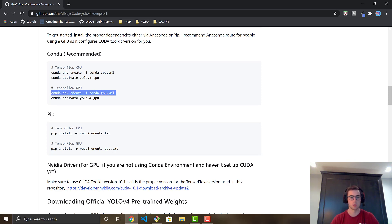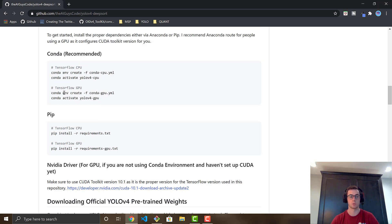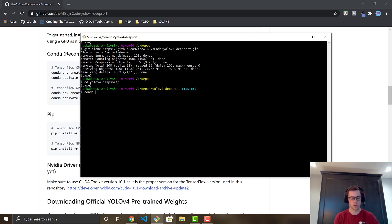I'm going to do the Anaconda way, so copy this conda create command. You'll want to run the GPU version or the CPU version — GPU is obviously faster. Then run conda activate to activate the environment, which will be called yolo-v4-gpu.